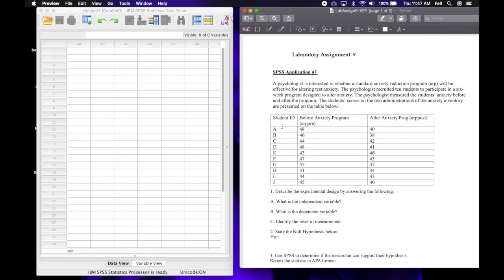A psychologist is interested in whether a standard anxiety reduction program (ARP) will be effective for altering test anxiety. The psychologist recruited 10 students to participate in a six-week program designed to alter anxiety. The psychologist measured the students' anxiety before and after the program.